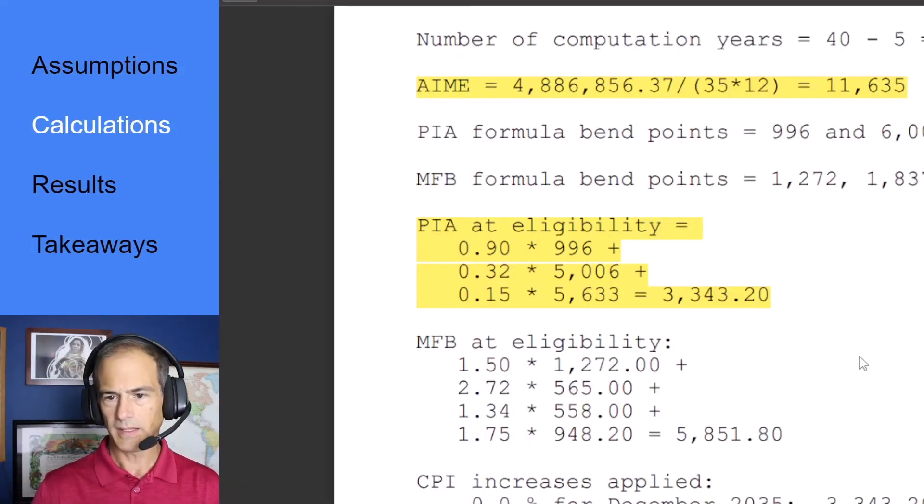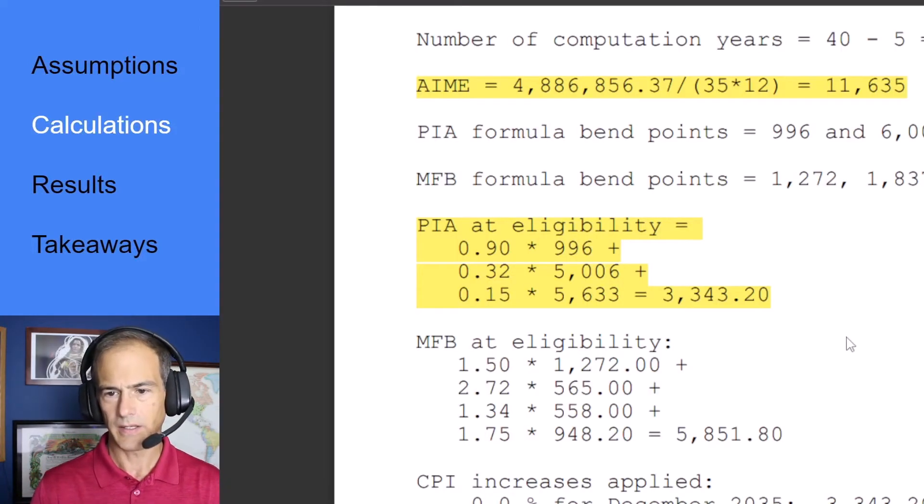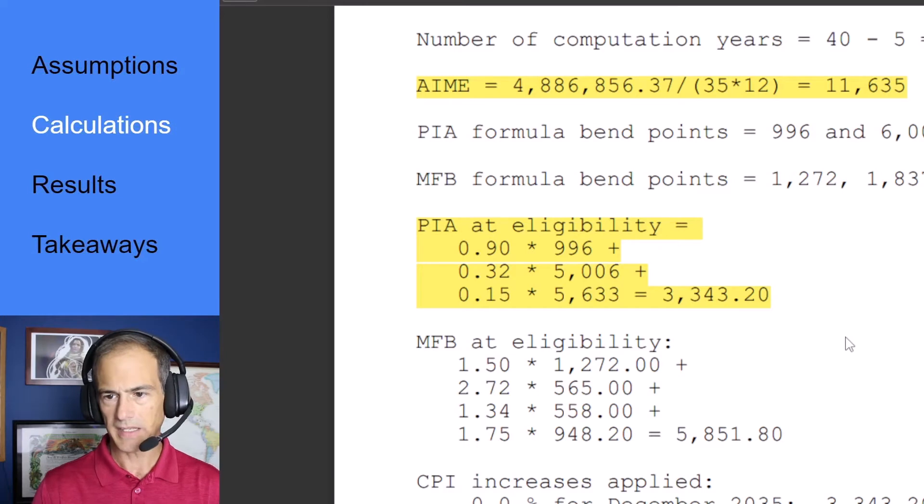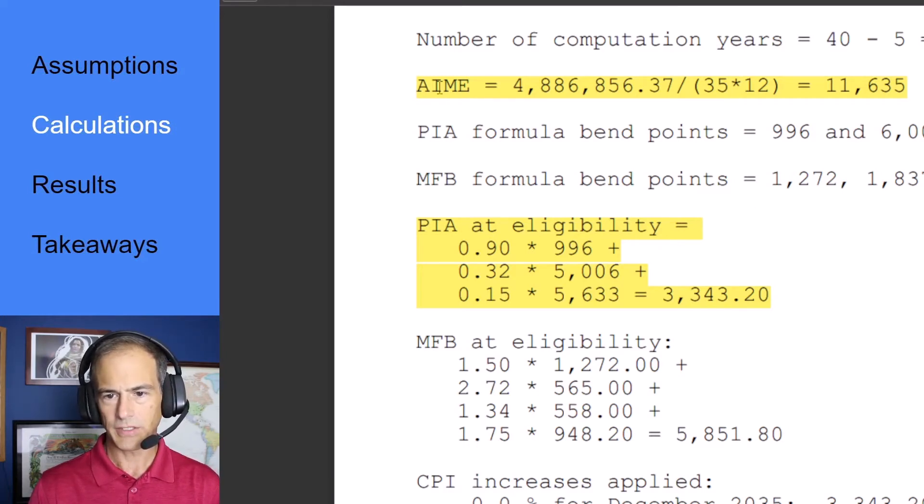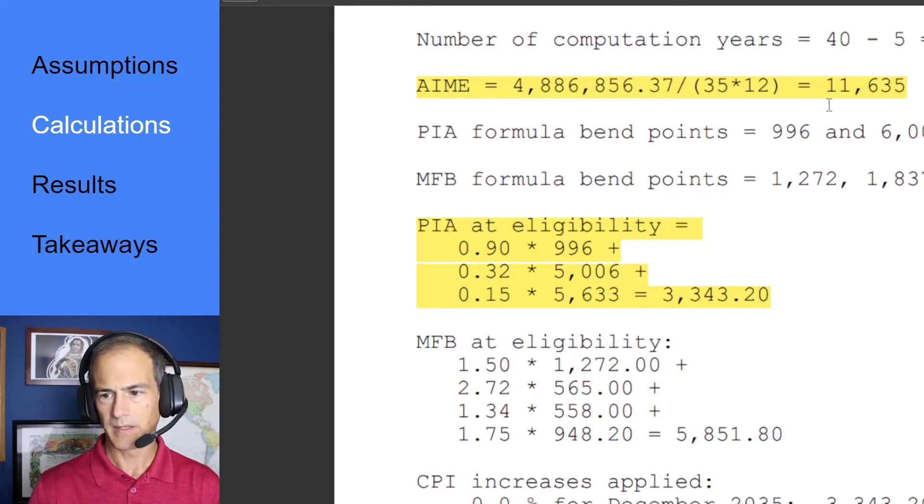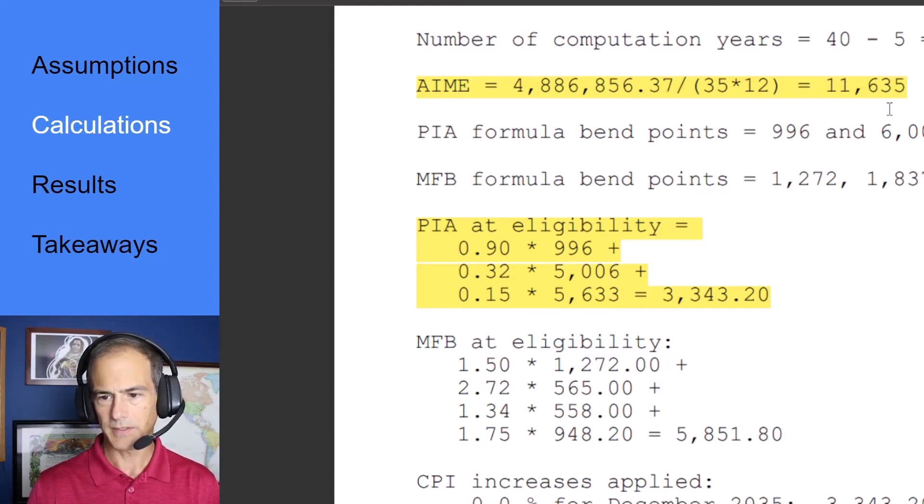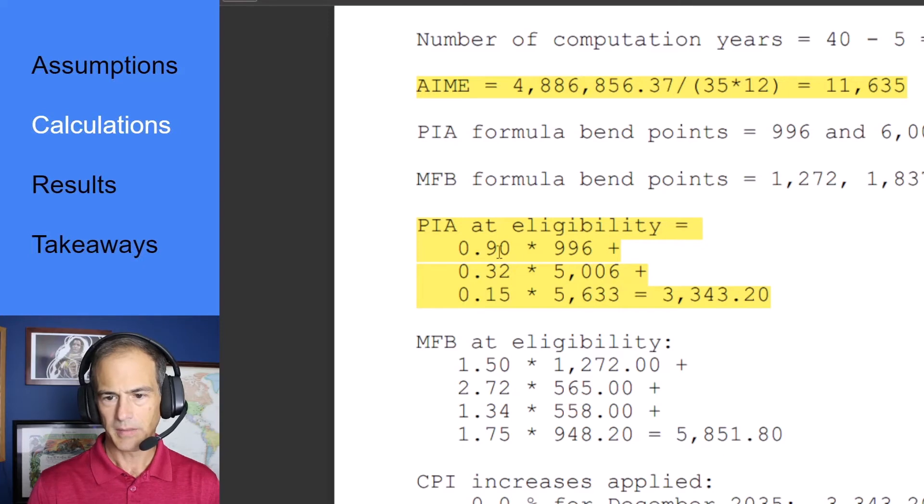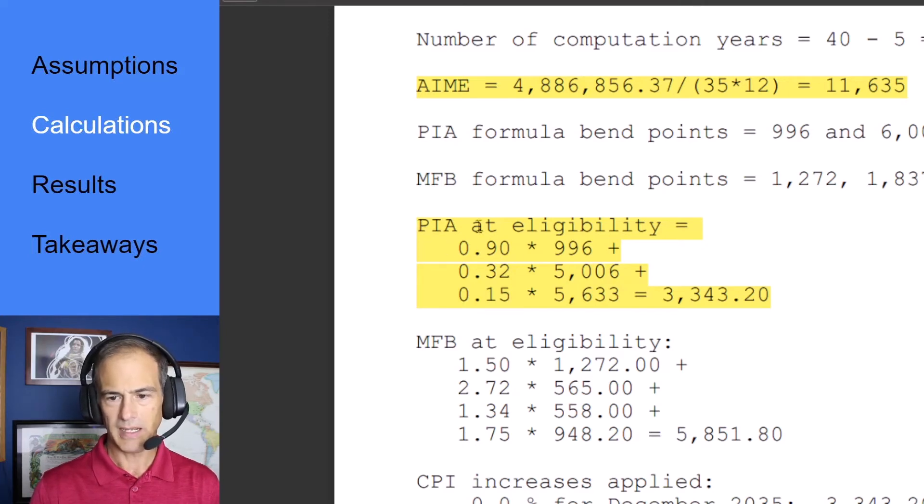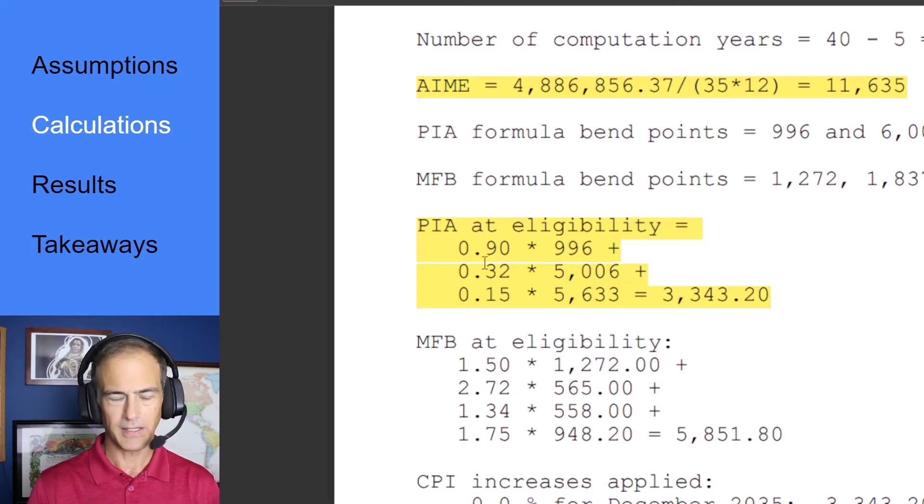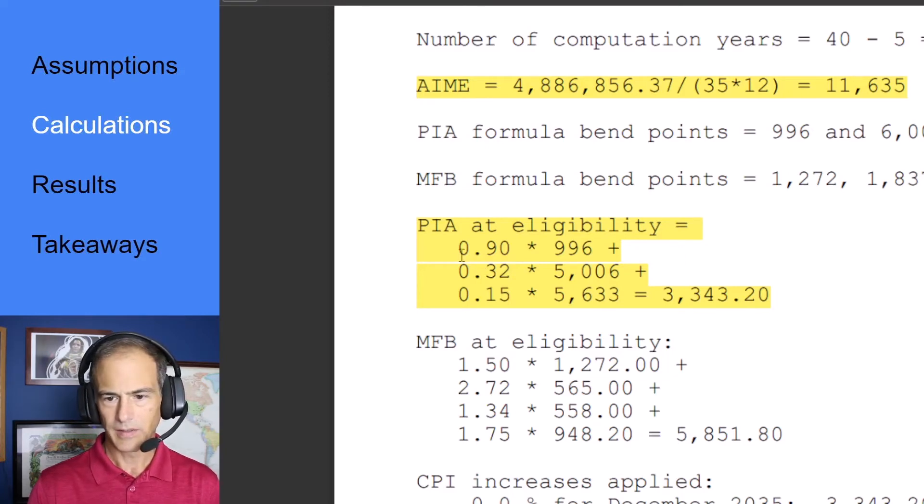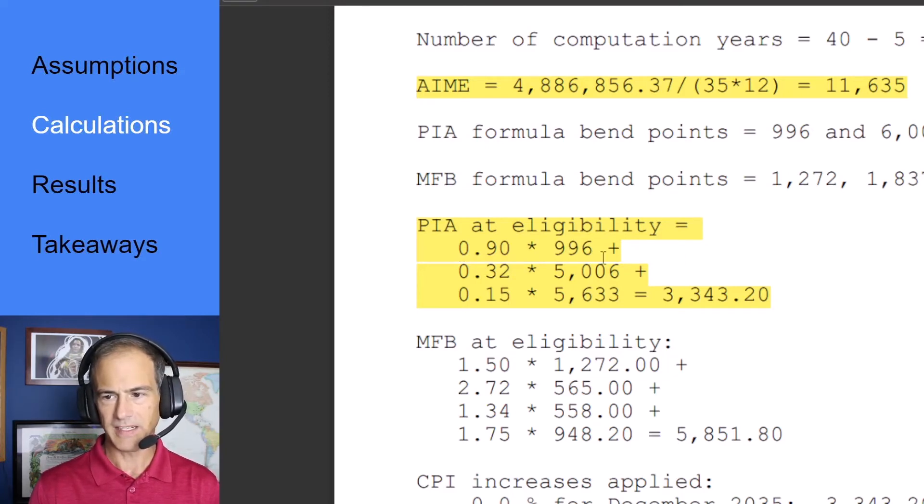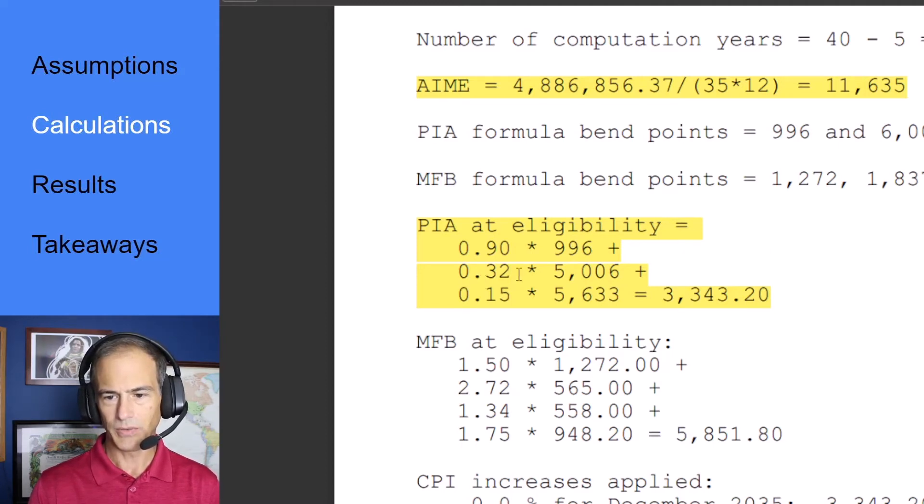When we calculate this using the maximum benefits we get an average indexed monthly income of $11,635 but the main thing I wanted to look at is the PIA and the PIA calculation here is 0.9 times the first $996 of this average then 0.32 or 32 percent of the next $5,006.